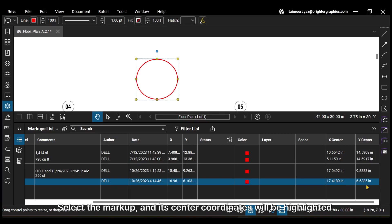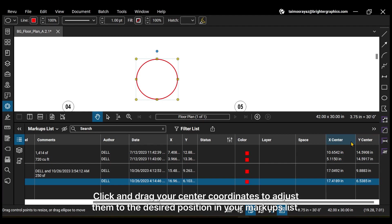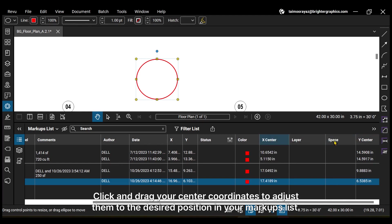Select the markup and its center coordinates will be highlighted. Click and drag your center coordinates to adjust them to the desired position in your markups list.